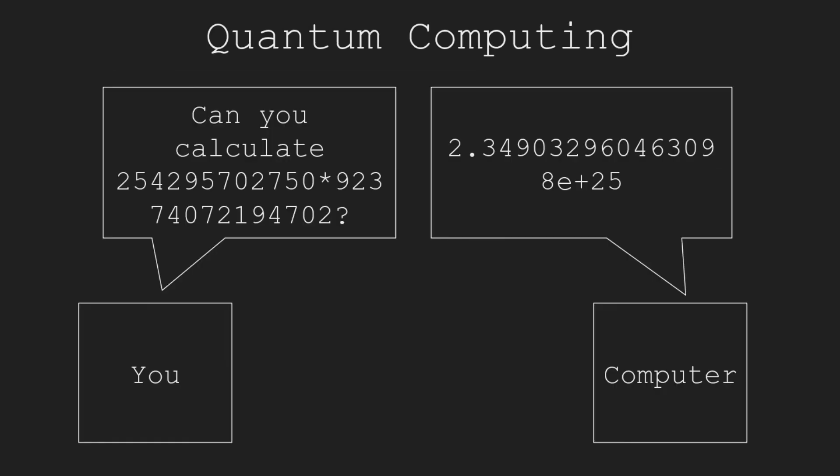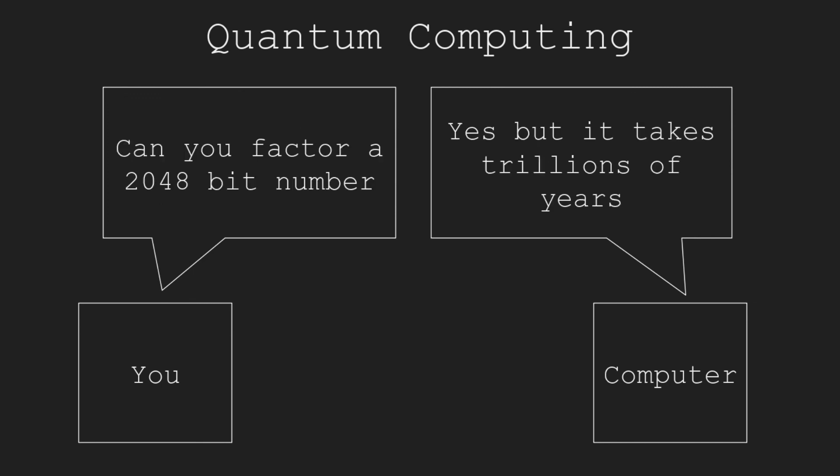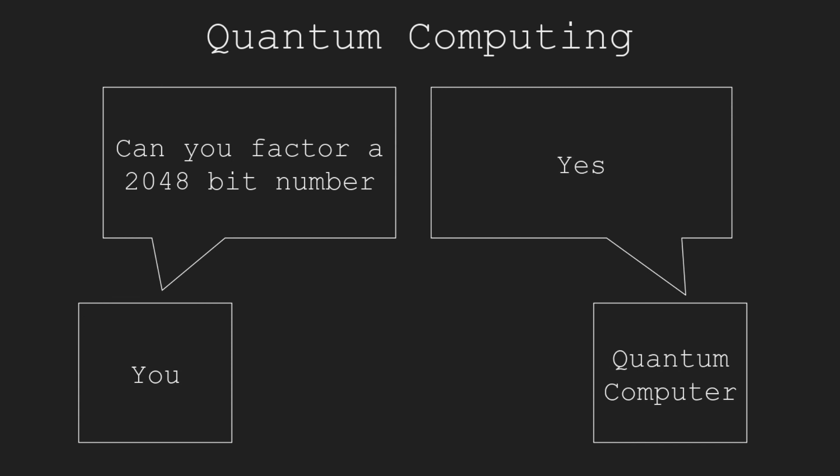Though computers can calculate much faster than humans, many problems are still computationally infeasible. Trillions of years may be required for the fastest classical computers to calculate the results. However, with quantum computers, some of those problems can be solved much faster. And the study of quantum computers and their algorithms is quantum computing.